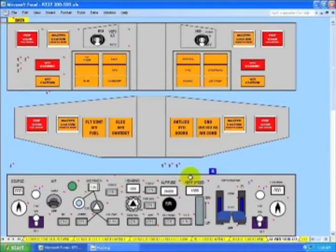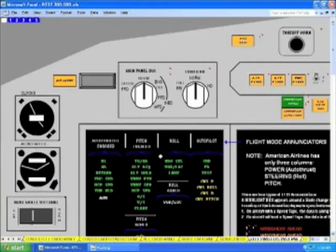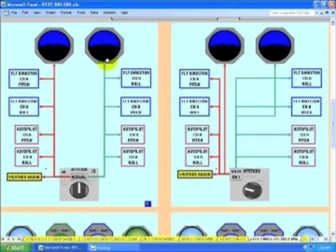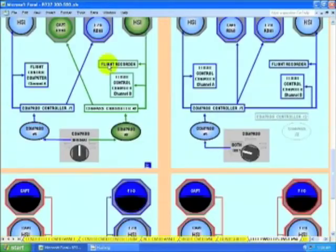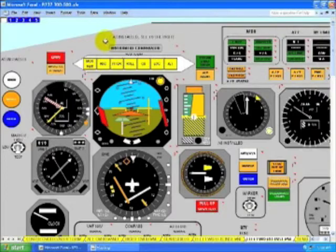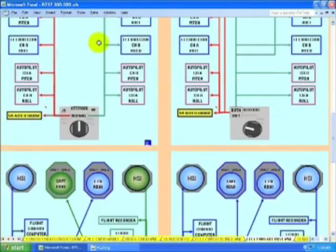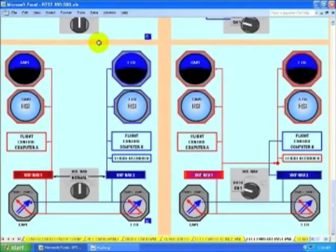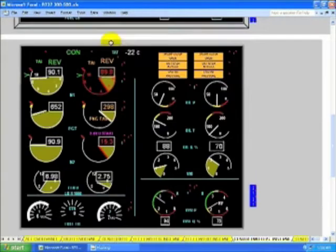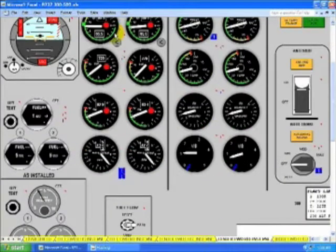Glare shield. Captain's forward instrument panel areas. Forward instrument panels. Center pedestal panel areas. Round dial gauges.